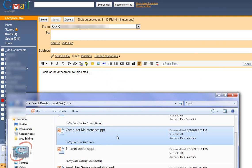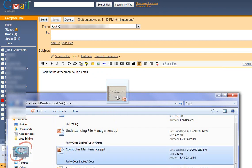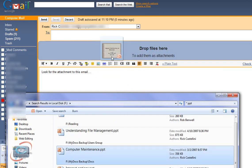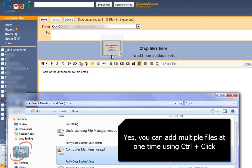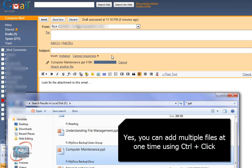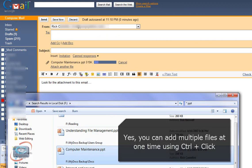all I need to do is click on the file and drag it onto my email and you'll see that Gmail has a little blue box that says drop the files here and you can see it's adding the attachment.